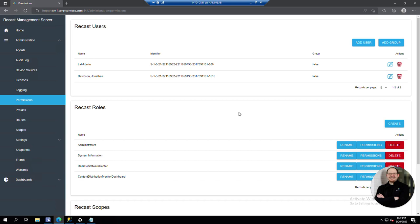Hey everyone, this is Brandon with Recast Software. In this video I'm going to show you how to quickly add a custom role template to your Recast Management Server using a simple SQL query.